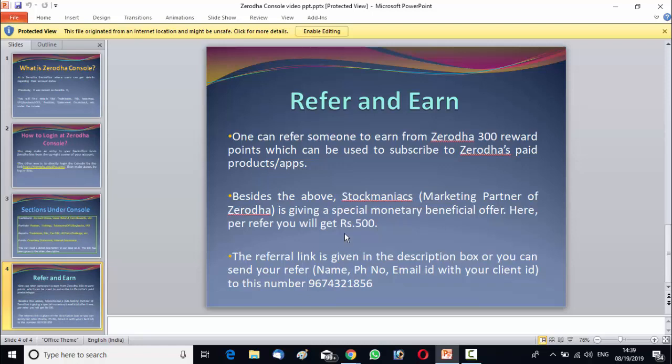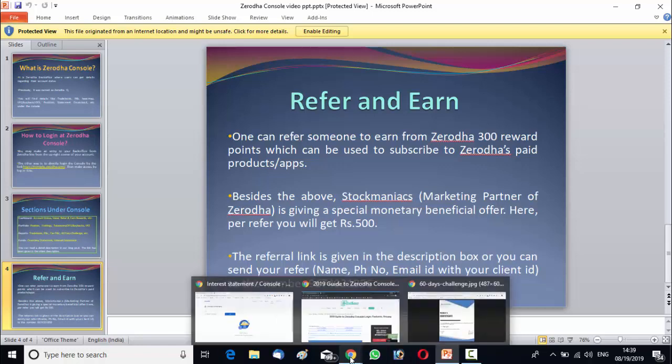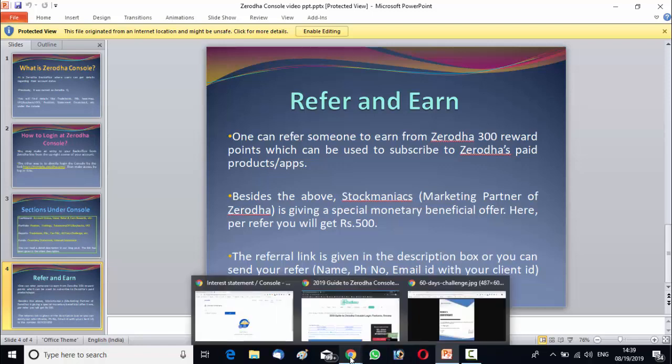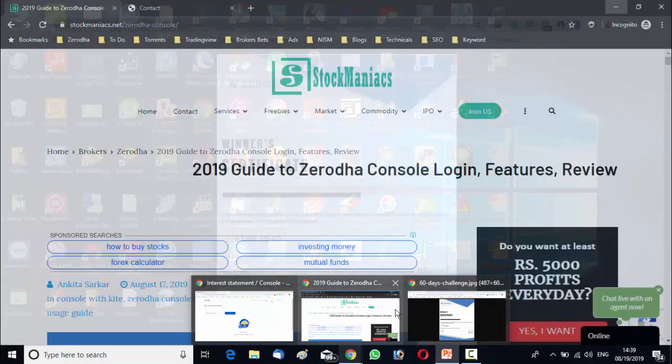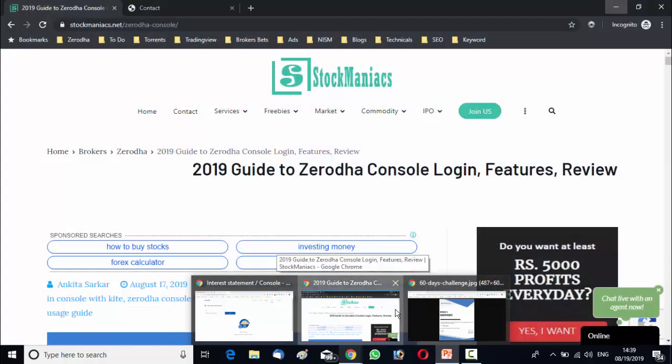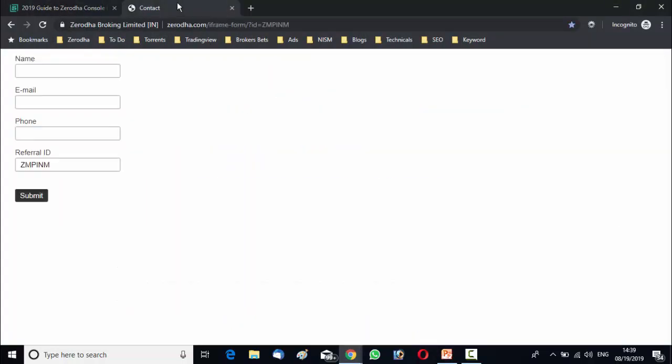Now, how will you refer? The referral link is given in the description box. Once you click on the referral link, a window will be open like this. There you have to place your reference name. Like if you refer a friend, you have to put your friend's name, your friend's email ID, your friend's phone number and your referral ID. I mean your client ID. This referral ID means your client ID and this name, email, phone number means the person whom you refer.